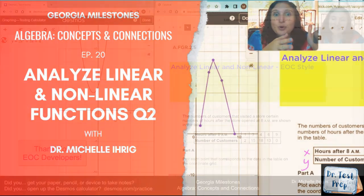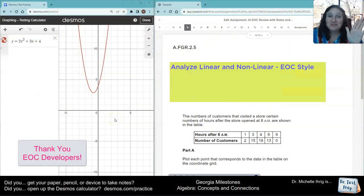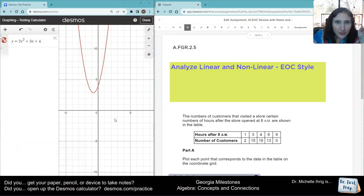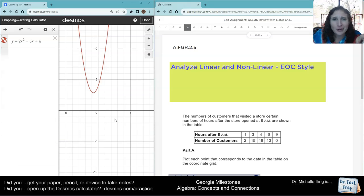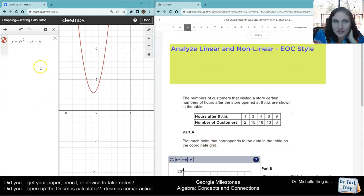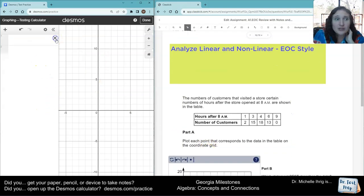Here's another Analyzing Linear Non-Linear problem. Hopefully you remembered from sixth grade how to plot points. You might be thinking, 'I know exactly how to plot these points,' but maybe you forgot. So what we're going to do is use the calculator to help us.